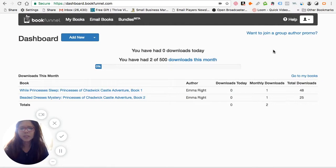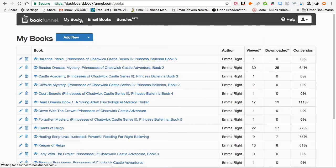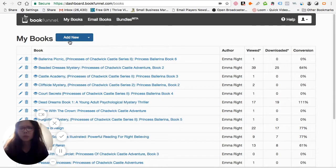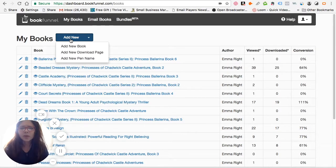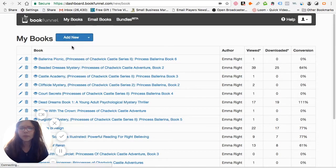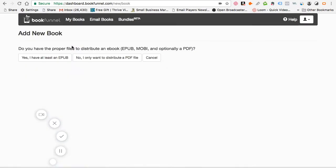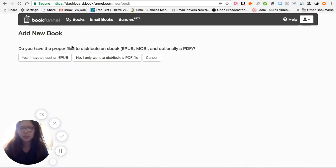The next thing I want to do is go to my books, or if you don't have any books, you can just go to 'Add New' right here. To add a book, you click on 'Add New'.